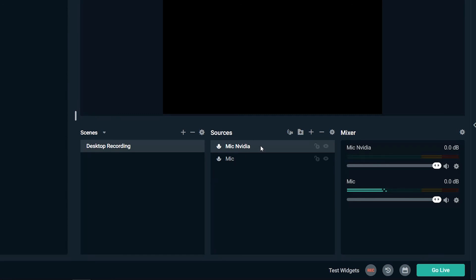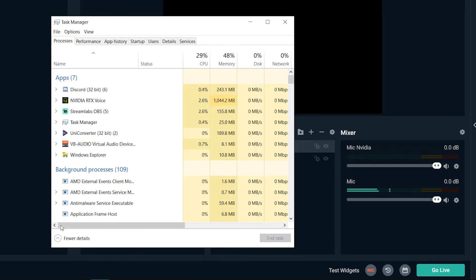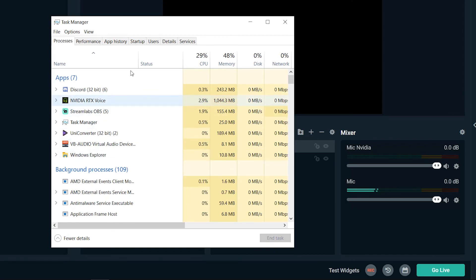Now this does come at the cost of some resource usage. While running, it uses around a gigabyte of memory and 3% of CPU power. Other than that, I think it's a good price to pay if you want to avoid the hassle.